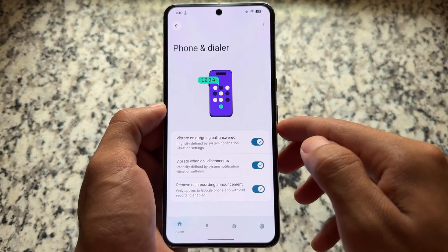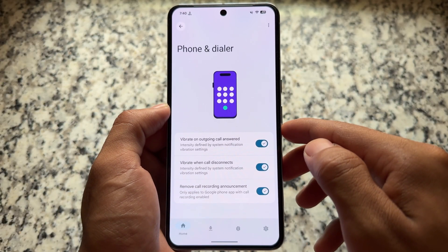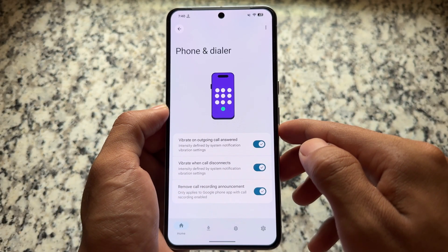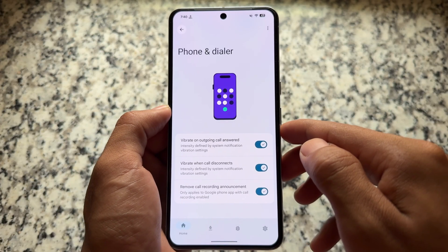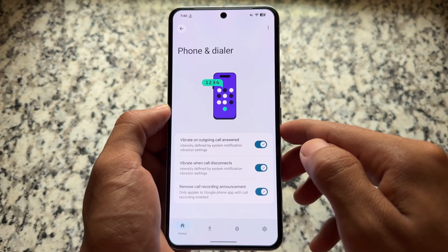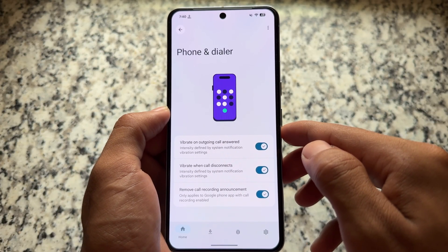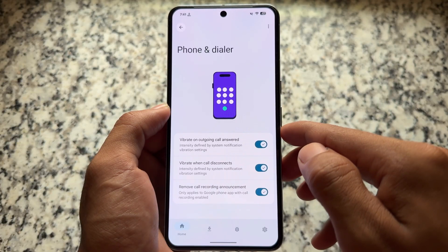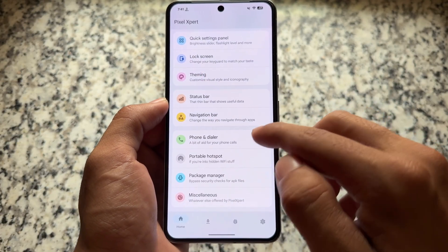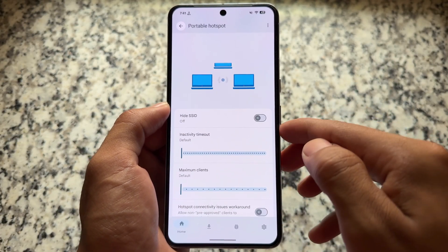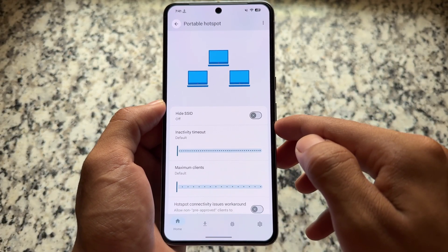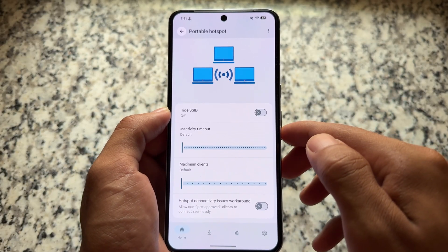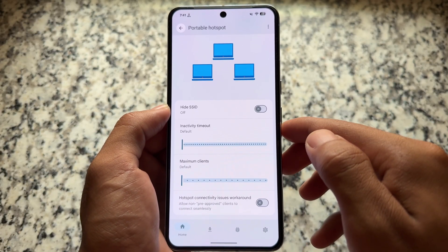One of the best features is in the Phone and Dialer section. You have the option to remove the call recording announcement, and you also have vibration options — vibration on outgoing call answered, and vibration when a call disconnects. All these options are available here for you.